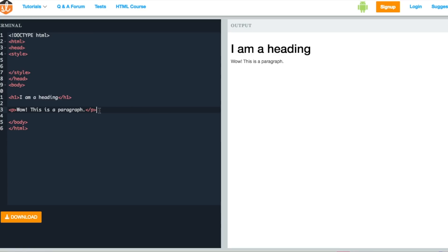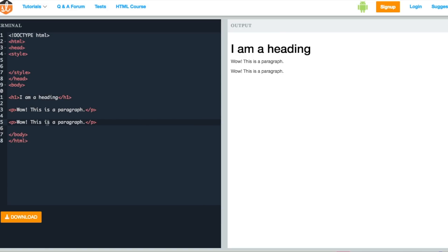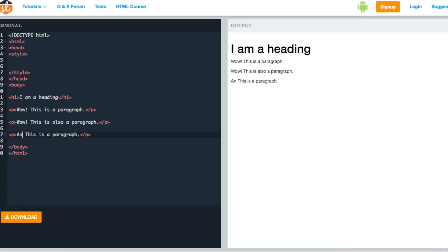As you can see on the screen, we have a paragraph tag with some text in it and we also have a heading tag. Let's add two more paragraph tags. If we want to add style to these paragraph tags, we can do so using the element selector, which is our first type of CSS selector.